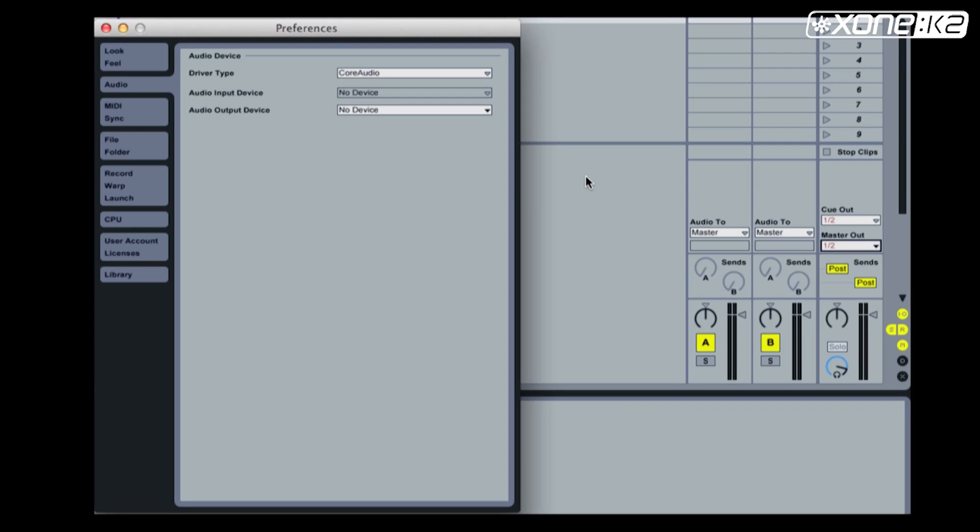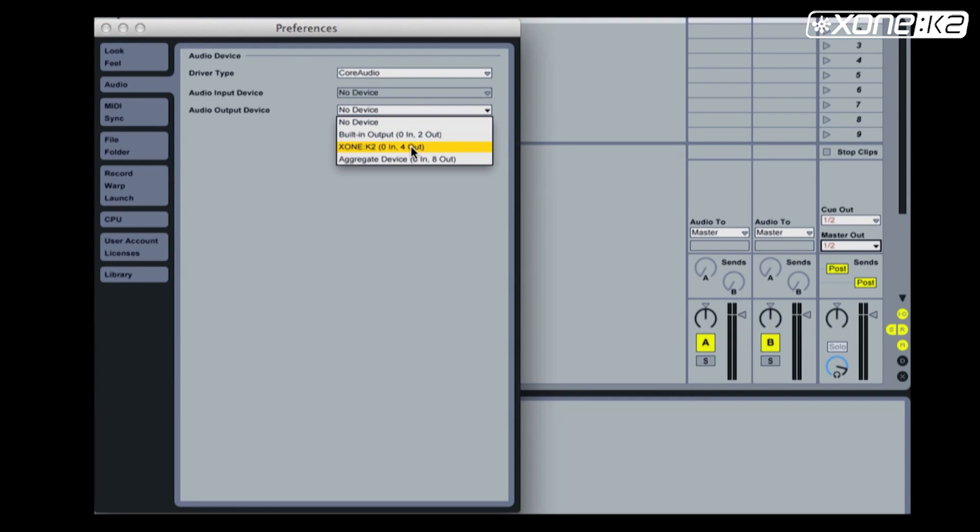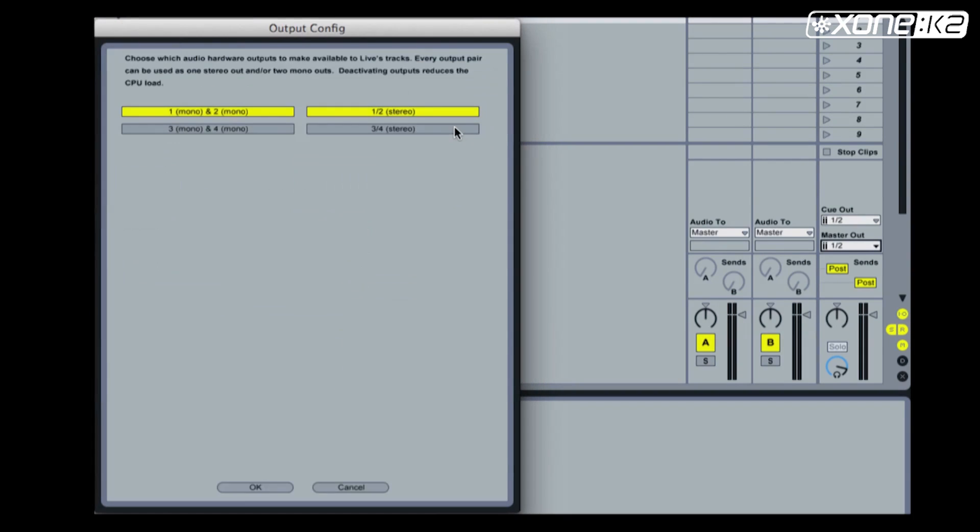From the preferences window in Ableton, select Audio and select Audio Output Device. Choose Xone K2 from the list. Now set your output config. Make sure 1-2 stereo and 3-4 stereo are enabled. Choose OK.